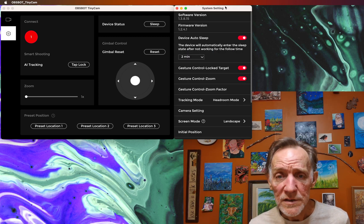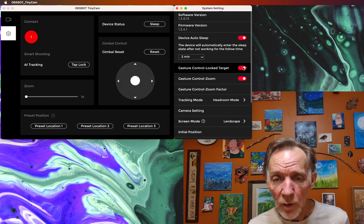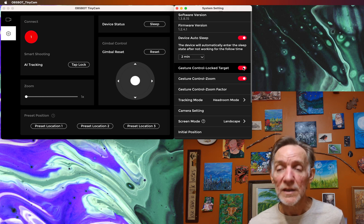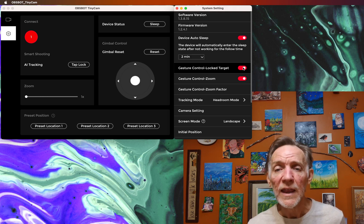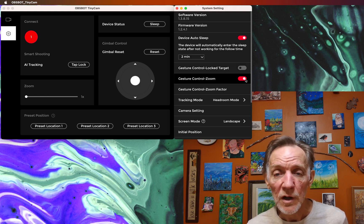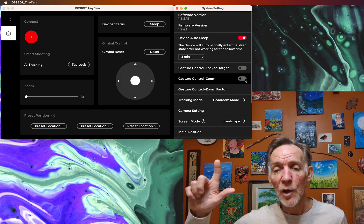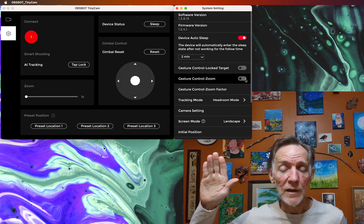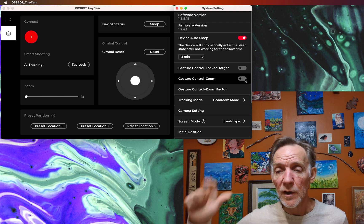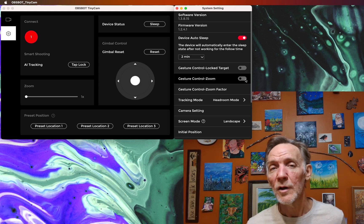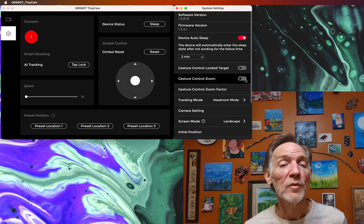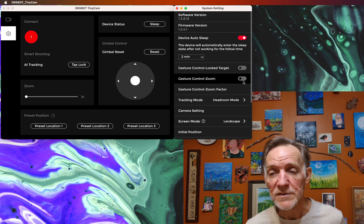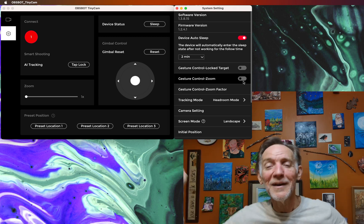There's also some settings here that are pretty helpful. If you often make gestures with your hands, you might want to switch off the gesture controls. Now I can make the face lock gesture and the zoom gesture without the camera responding, which is nice if you like to gesture with your hands.